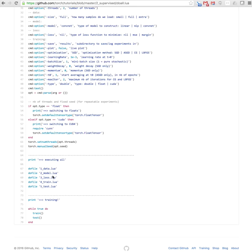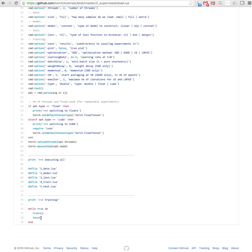Then we basically execute these files one by one—first the data, then model, then loss, train and test. So it will load up all these files, and the training is basically done by executing the train function and then test function over and over in a sequence.